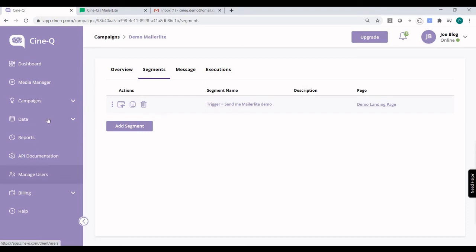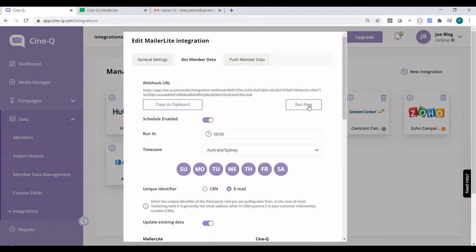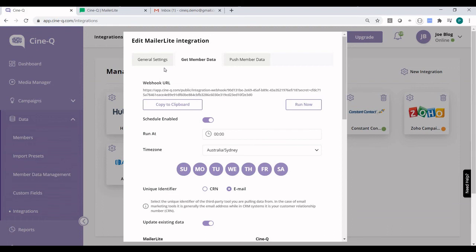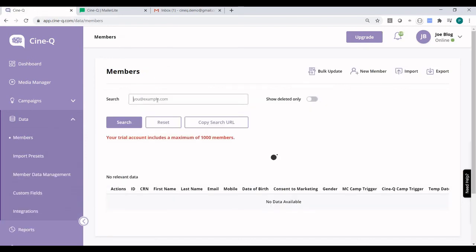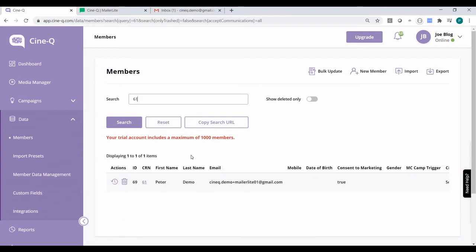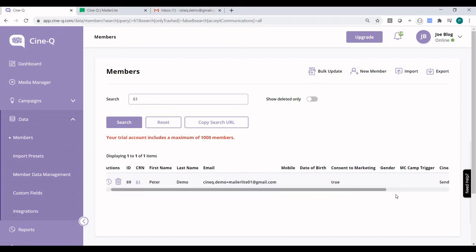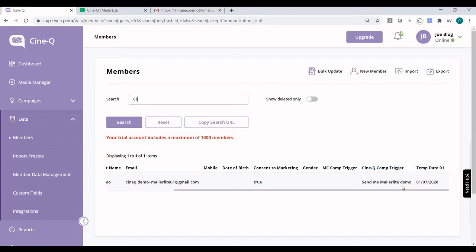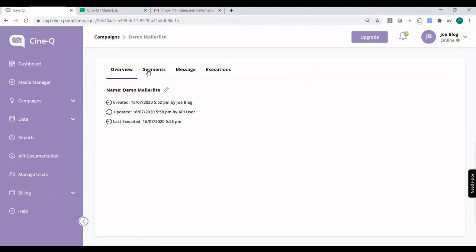Now if we go back to CineQ, we need to go to Integration. If we want to run this integration immediately, we need to click on the Run Now button; otherwise it will kick off at midnight tomorrow. So let's click on Run Now. What happens is this integration is now pulling the MailerLite data. If we go to Members and search, we can already see the record pulled into CineQ — CineQ Demo plus MailerLite 01. If we check the CineQ Camp Trigger field, it is set to Send Me MailerLite Demo, which is exactly what is going to trigger the MailerLite campaign we set up earlier.